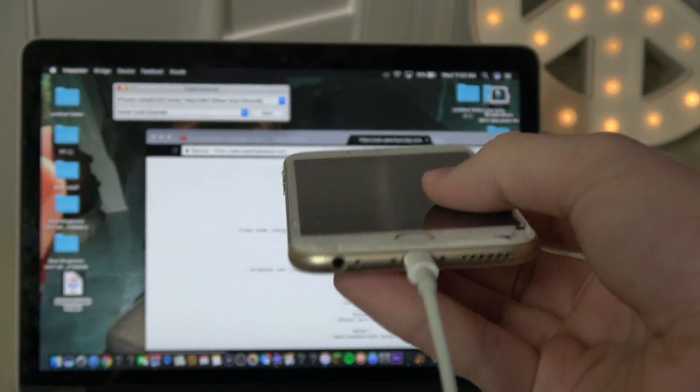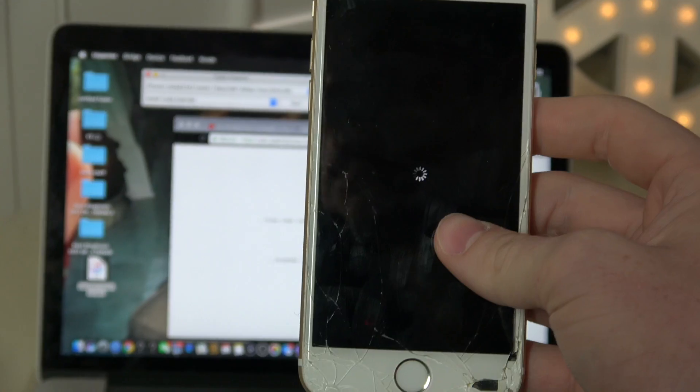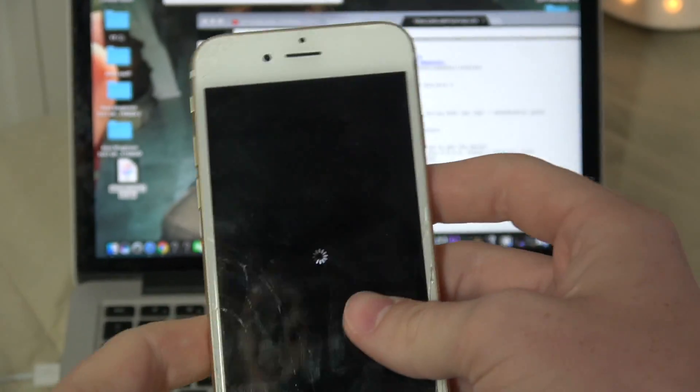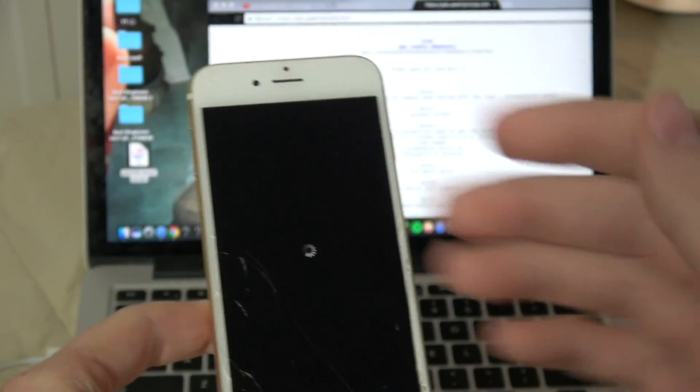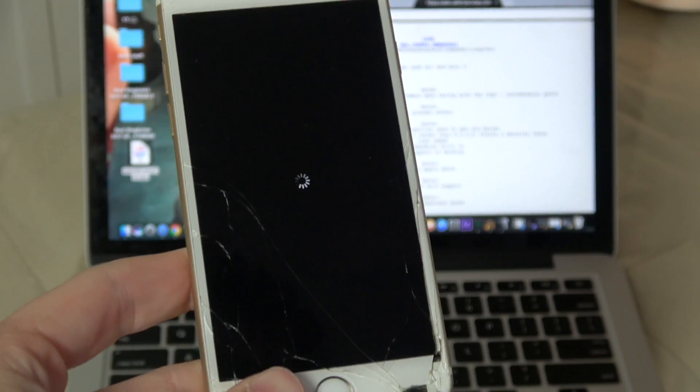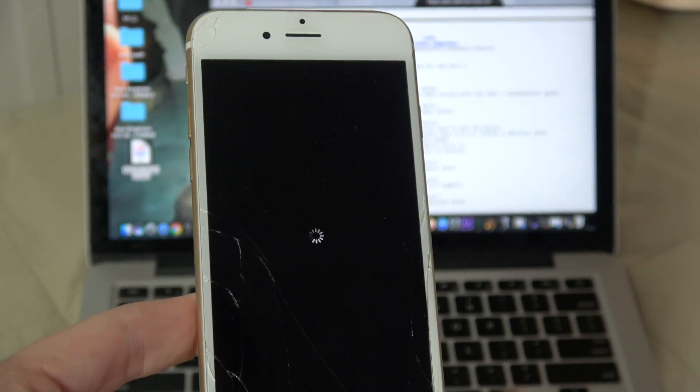Once it resets your phone, it's going to be downloading Cydia, which is the main thing for this whole jailbreak. You need Cydia to run the jailbreak, and this is what it's downloading right now.